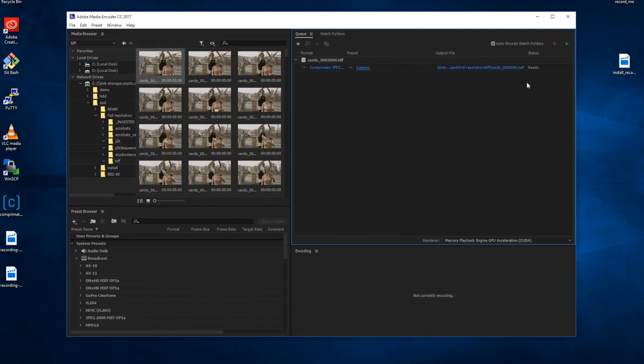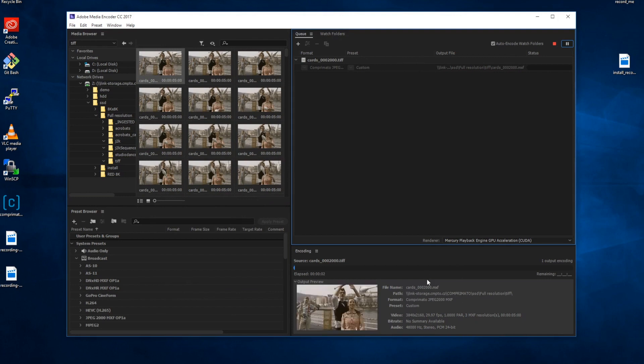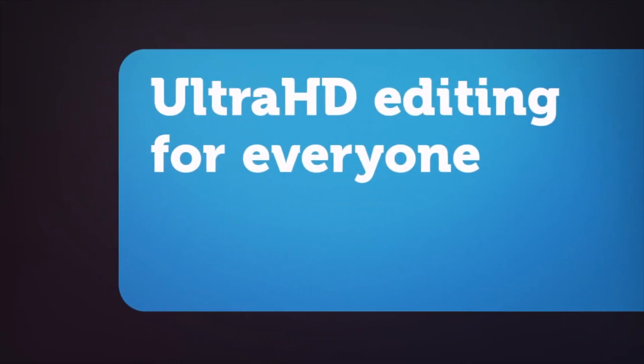As you can see, you can work with Ultra HD master videos anywhere on any hardware. You'll also save storage space because proxy file rendering is history with Ultrapix.